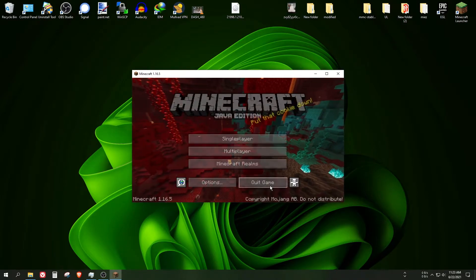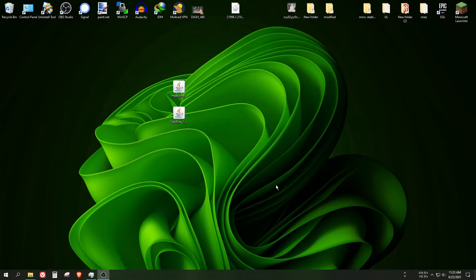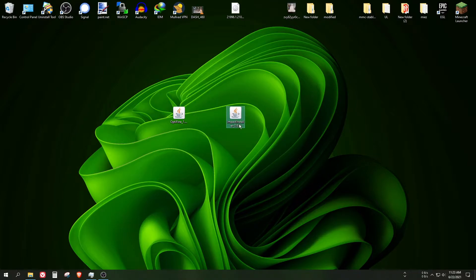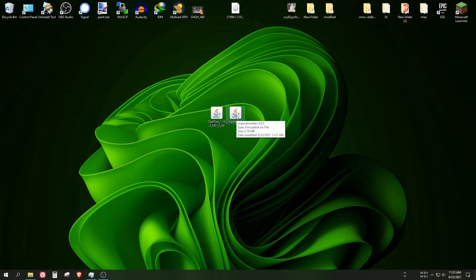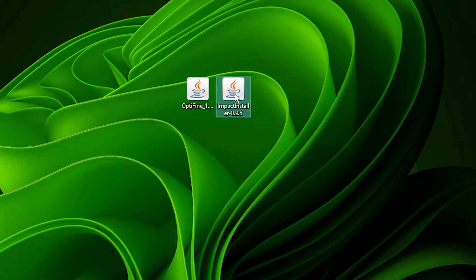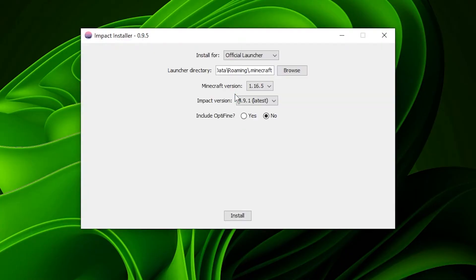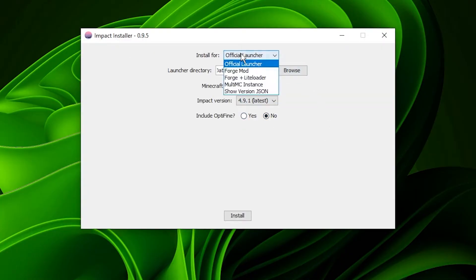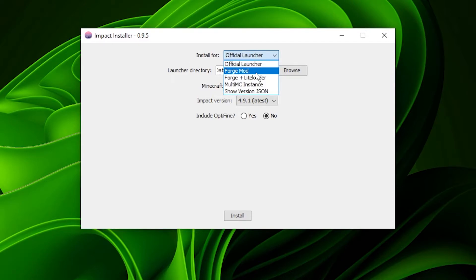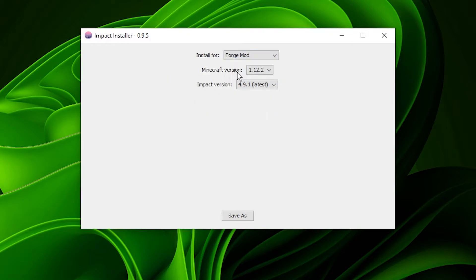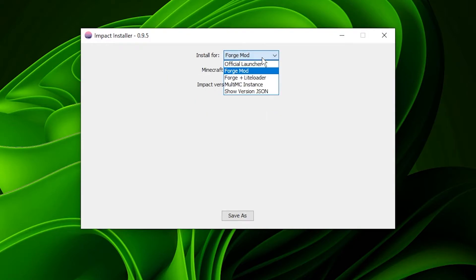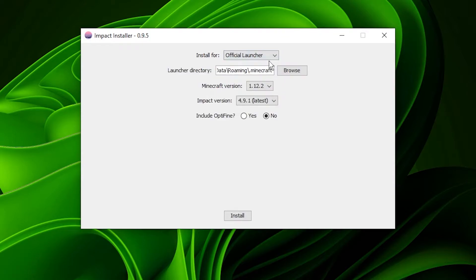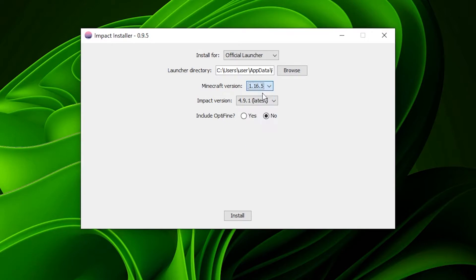Alright, I'm closing this window right now. So here's the Impact installer and here is OptiFine. As you can see, you can choose Minecraft launcher or you can install Impact as a Forge mod, but I think only 1.12.2 is working with Forge mod. I will choose the launcher. For the launcher directory, the default should be great, and choose the version.